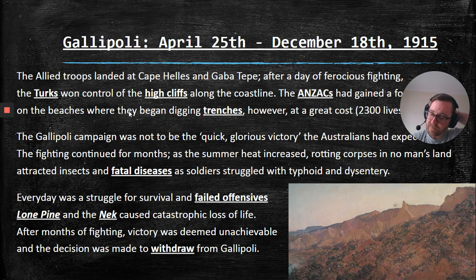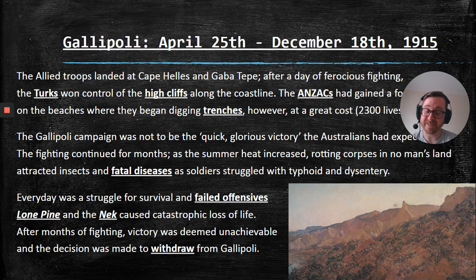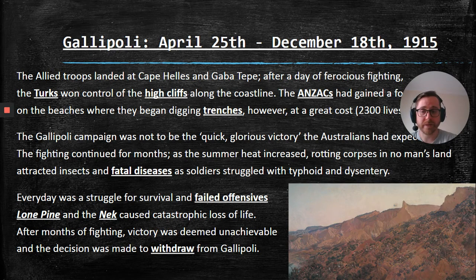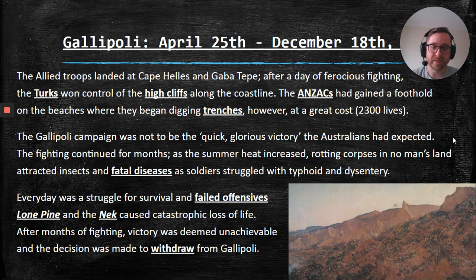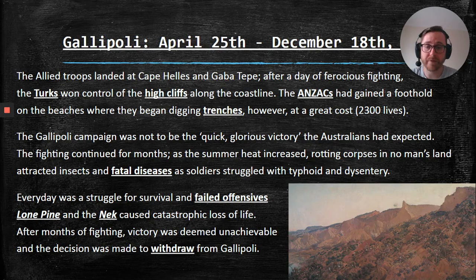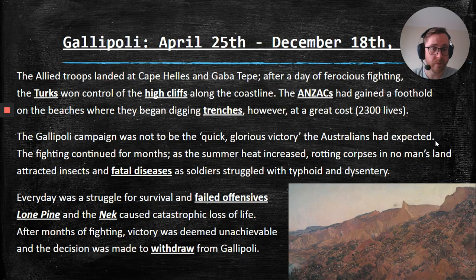At this stage, there was a famous quote from an Anzac who said, after this failed first day, 'We've already lost.' He was probably being a bit pessimistic, but he was not wrong. We didn't get the cliffs. However, we did gain a foothold on the beaches where we began digging trenches — setting up our trench warfare. But this first day, where all we got was these little beaches, came at a great cost. Over 2,300 Anzac lives were lost on that very first day of fighting.